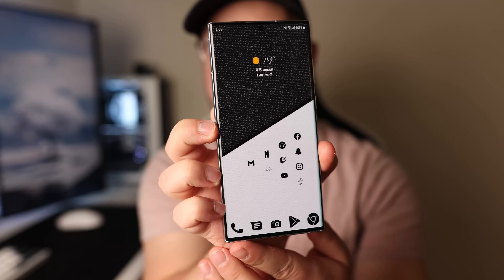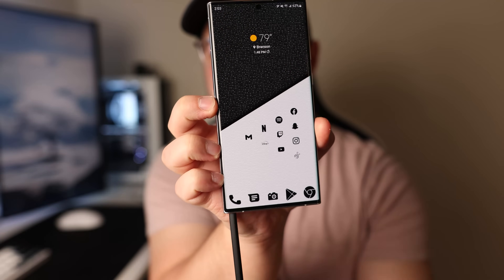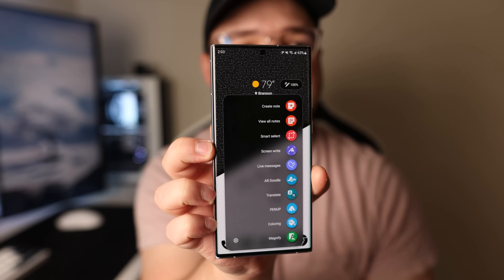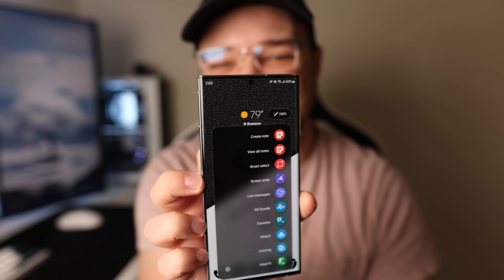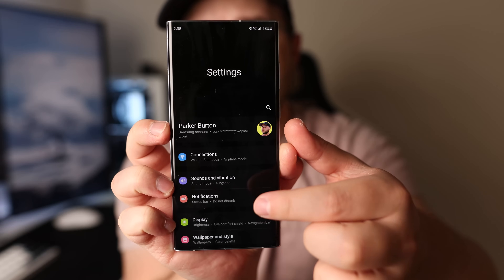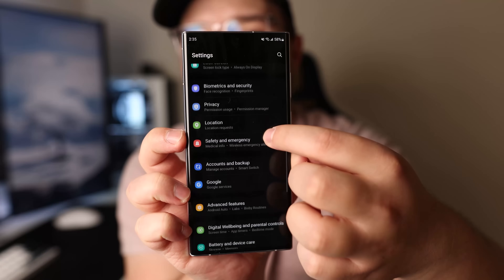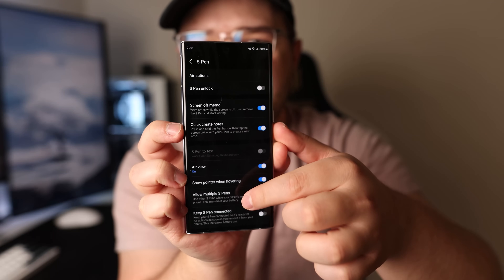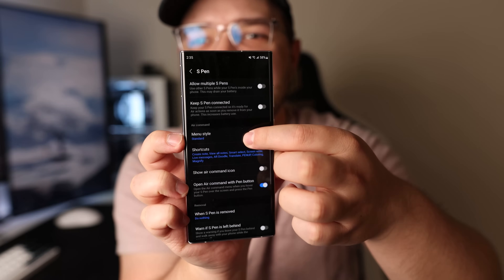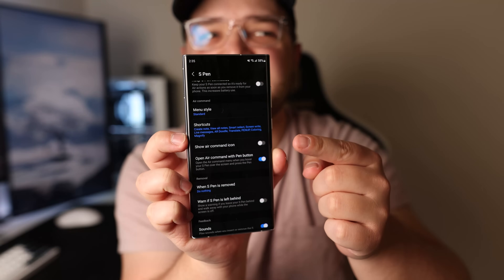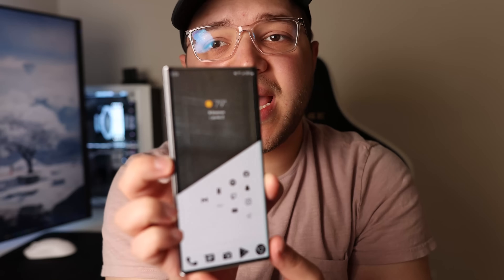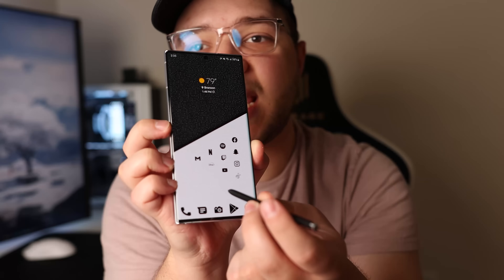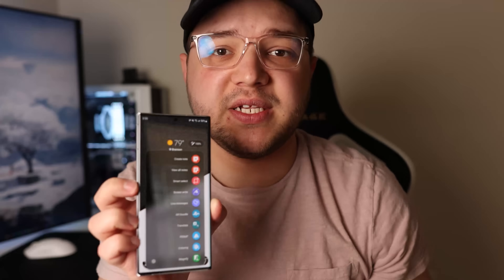Now for the other S Pen setting. By default, when you take out the S Pen it brings up a menu, which I don't like. Swipe down and go to Settings, scroll down to Advanced Features, and find S Pen. In here there's a setting called 'When S Pen is removed' — change that to Do Nothing. Now when you take out the S Pen nothing happens, and if you want to open up the menu you just tap the button on the S Pen and it opens up.